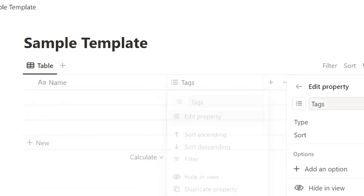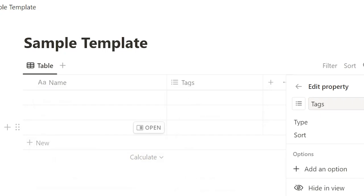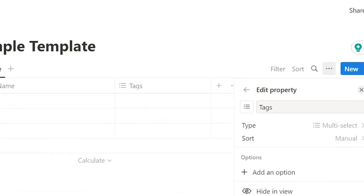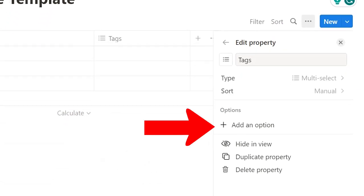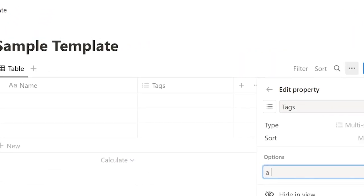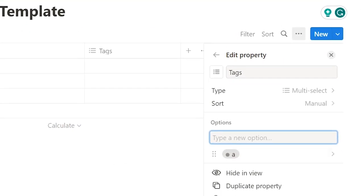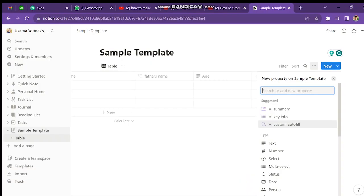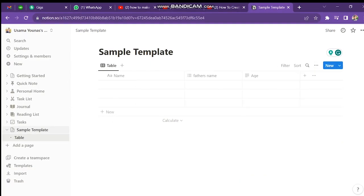Next, you can add more options in it. So add Option A and you can also change its color. After this, you can also change the name of this column.